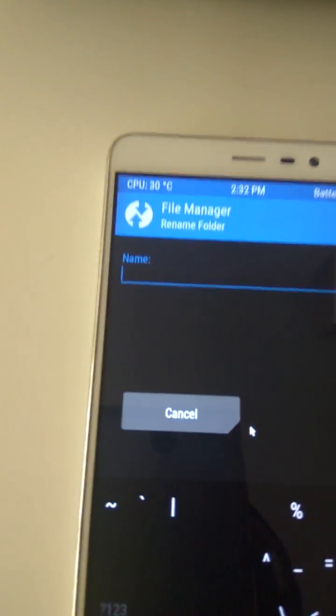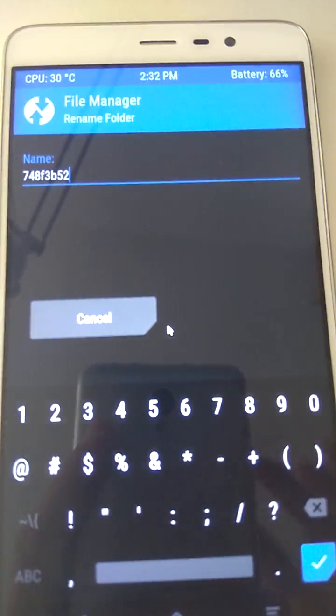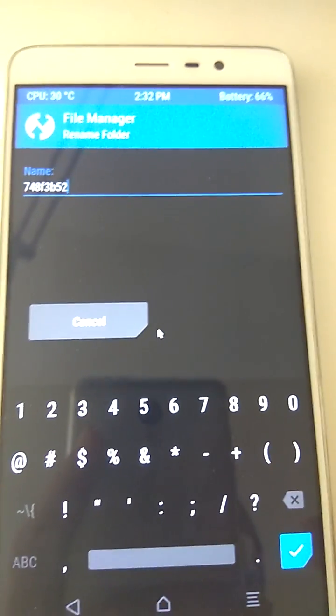I'm going to put the camera down. 7-4-8-F-3-D-5-2. All right, sorry about that.